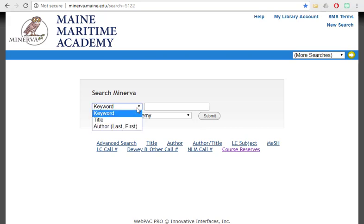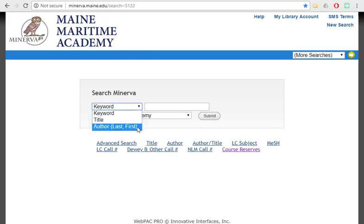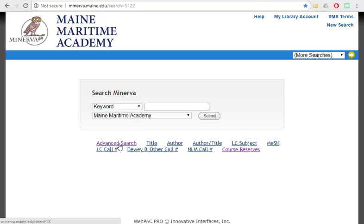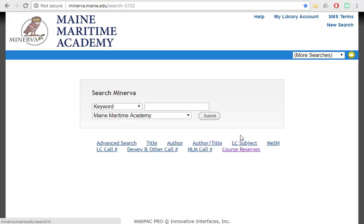You can search by keyword, title, or author. Remember that that will be their last name, comma, first name. And there are also a lot of other options down below if you have some other specific information about the item that you're searching for.